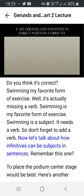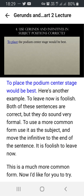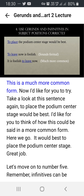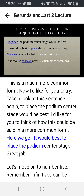Now let's talk about how infinitives can be subjects in sentences. Remember this one: 'To place the podium center stage would be best.' Here's another example: 'To leave now is foolish.' Both of these sentences are correct, but they do sound very formal. To use a more common form, use 'it' as the subject and move the infinitive to the end of the sentence: 'It is foolish to leave now.' This is a much more common form. For example: 'It would be best to place the podium center stage.'